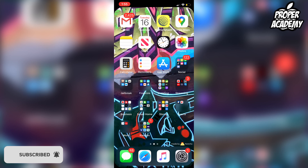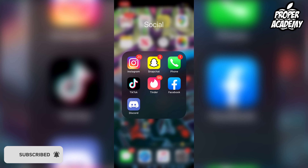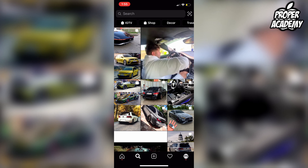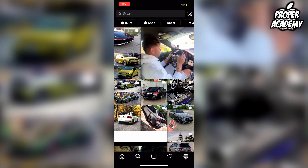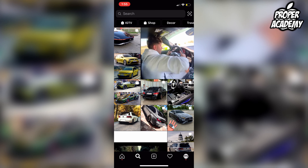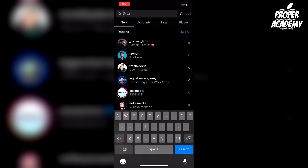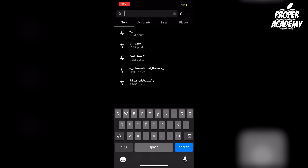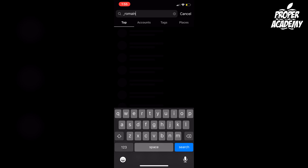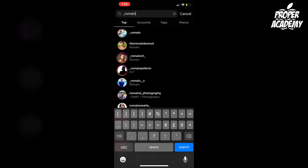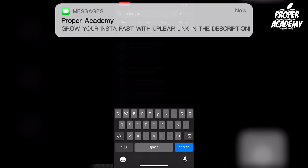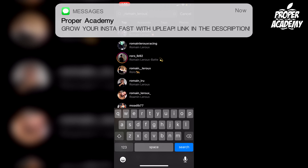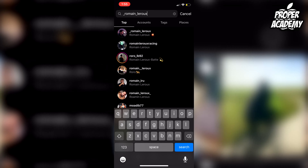Head over to the Instagram application and open that up. You'll be on the search page. Click on the search bar at the top and search for an account called underscore romaine underscore larue, then click on the account.